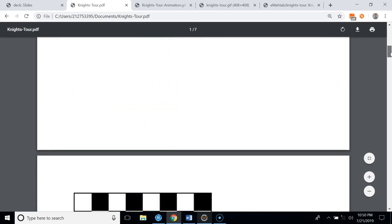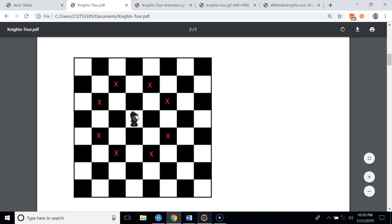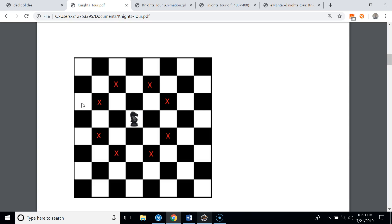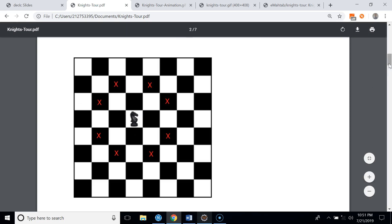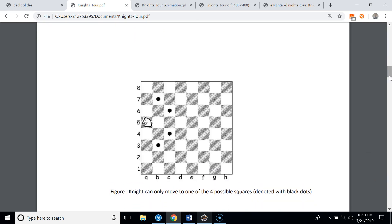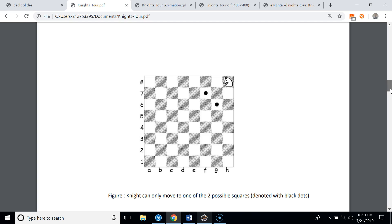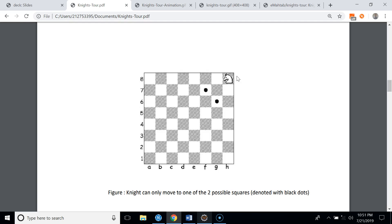A knight can move two squares horizontally and one square vertically, leading to four possible moves, or two squares vertically and one square horizontally, leading to four more possible moves. So in chess a knight can make any one of these eight possible moves. Depending on the knight's position, the possible moves can decrease — for example, near the edge the knight may only reach four squares, and at a corner only two.